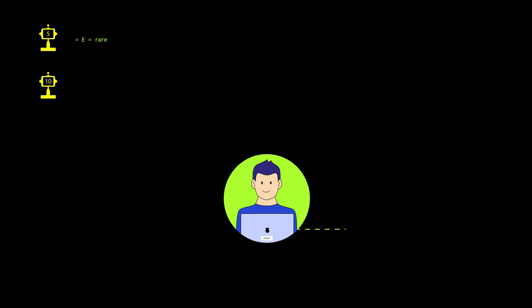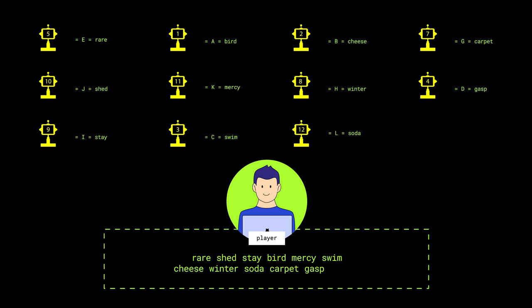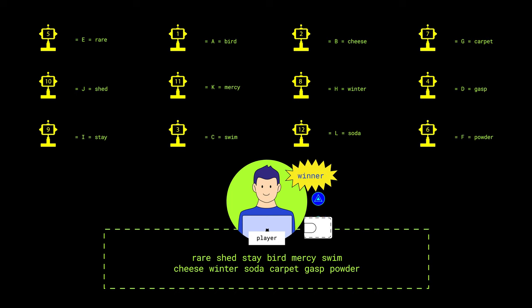The player who first restores the seed phrase and withdraws all XRT tokens from its address wins.